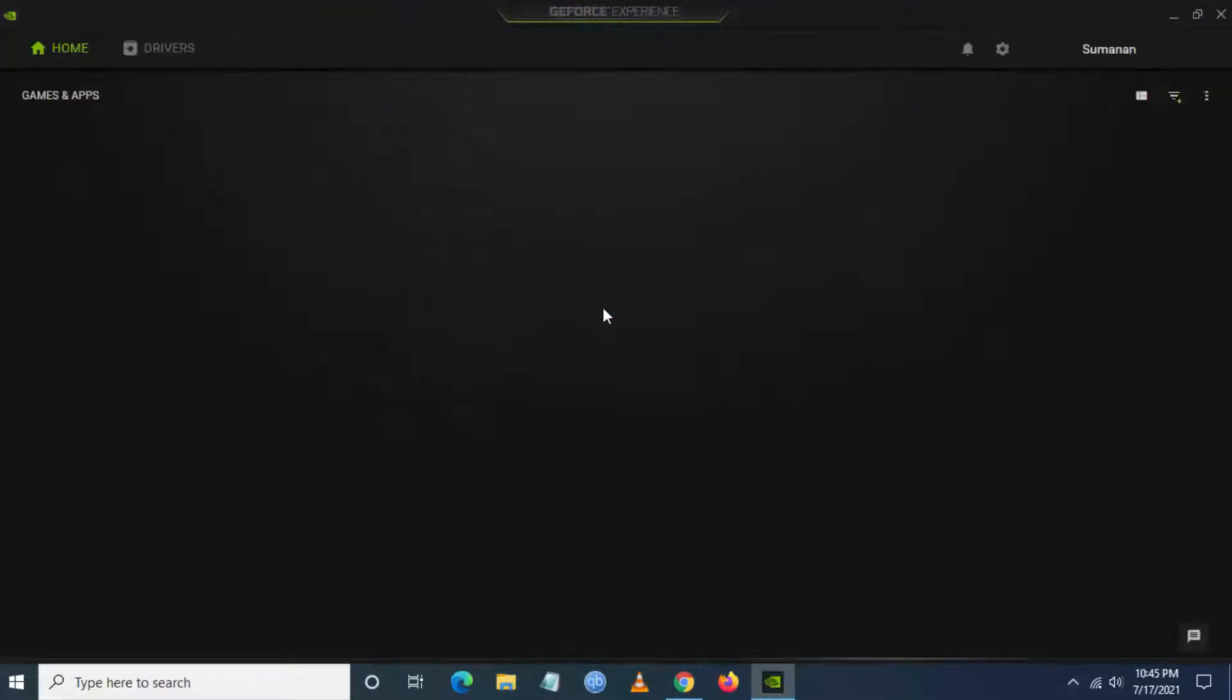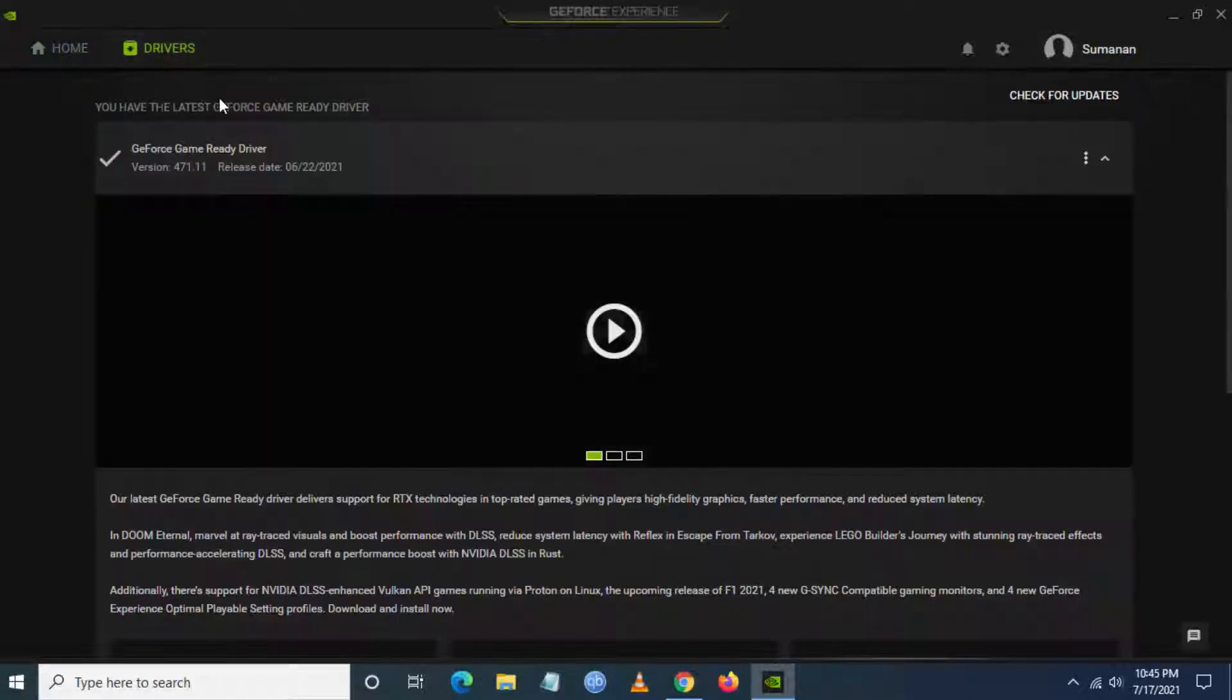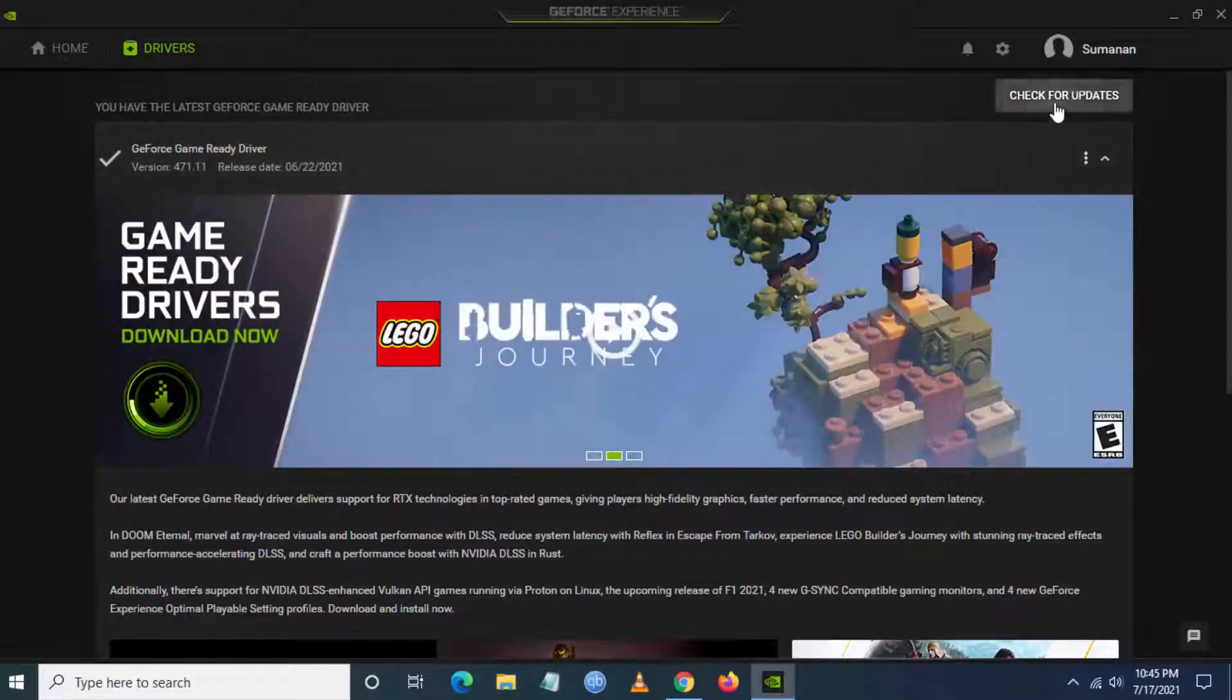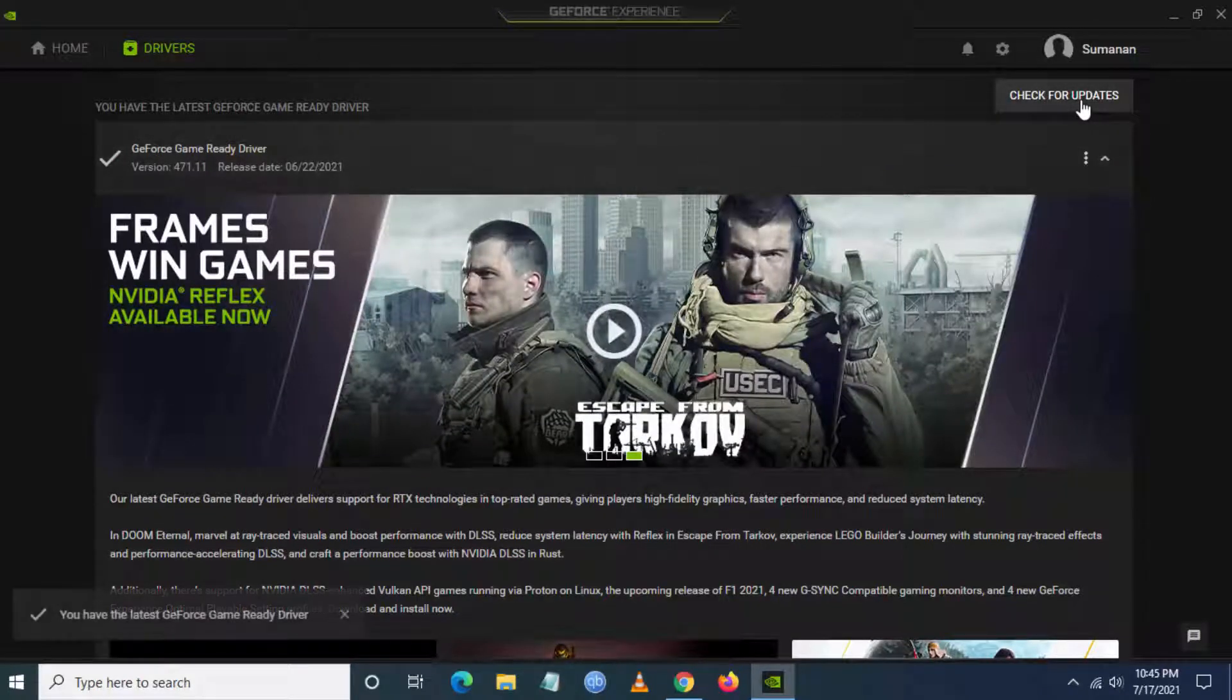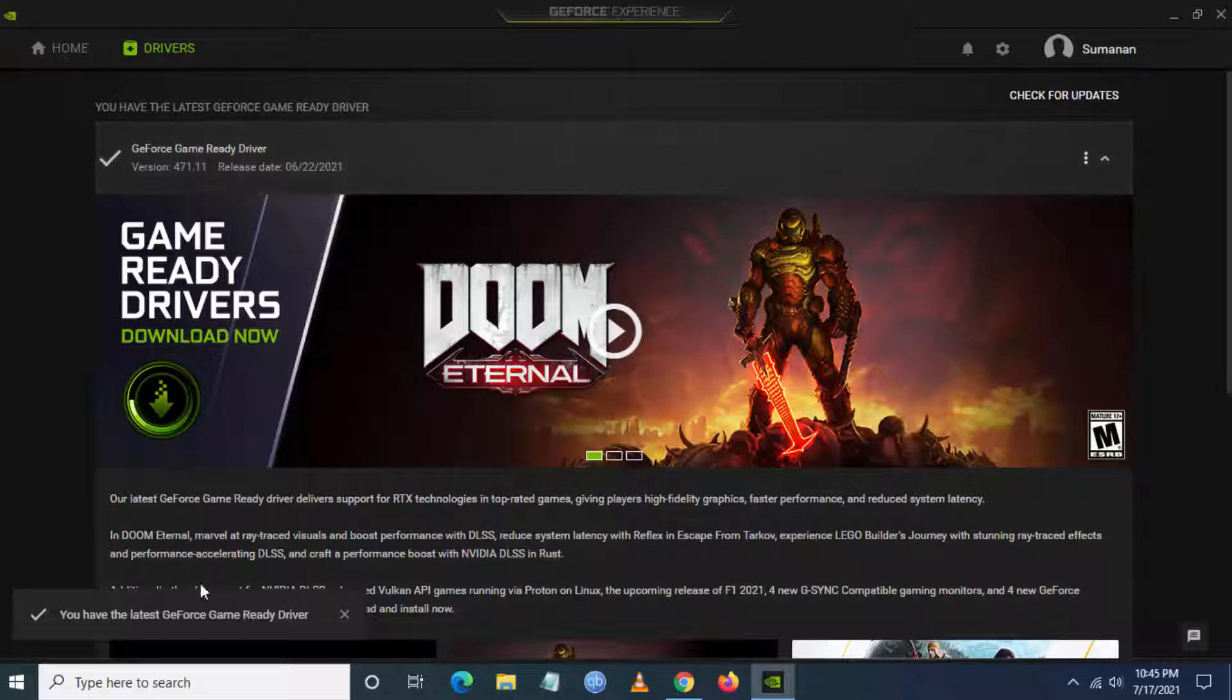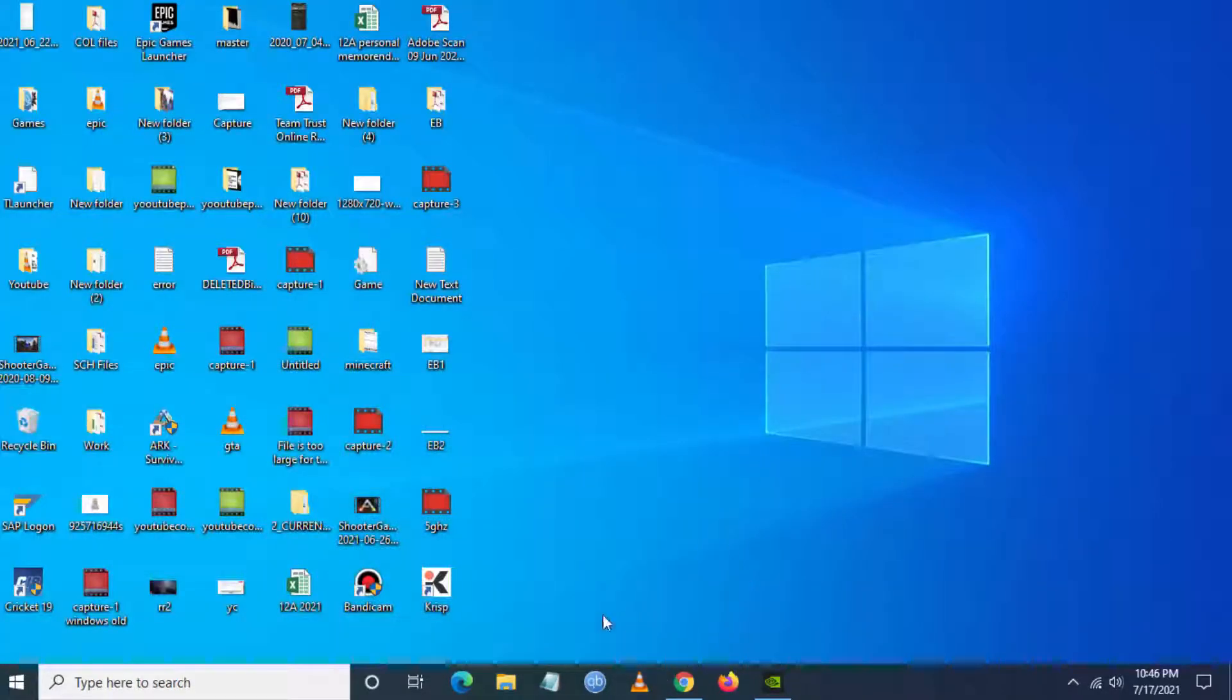So I have NVIDIA GeForce Experience Graphic Driver. I am going to driver session and checking for updates. It's the same process if you are using AMD Graphic Cards, you can check for your update. The Graphic Cards update the OpenGL with the latest version.